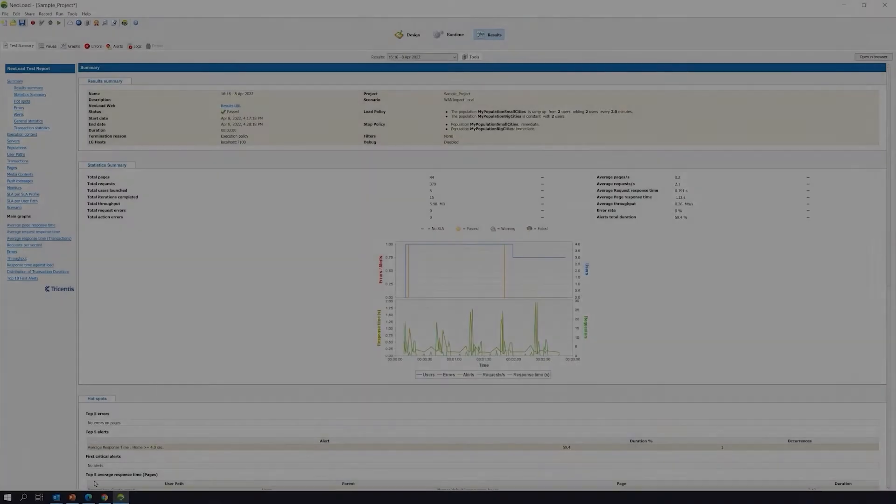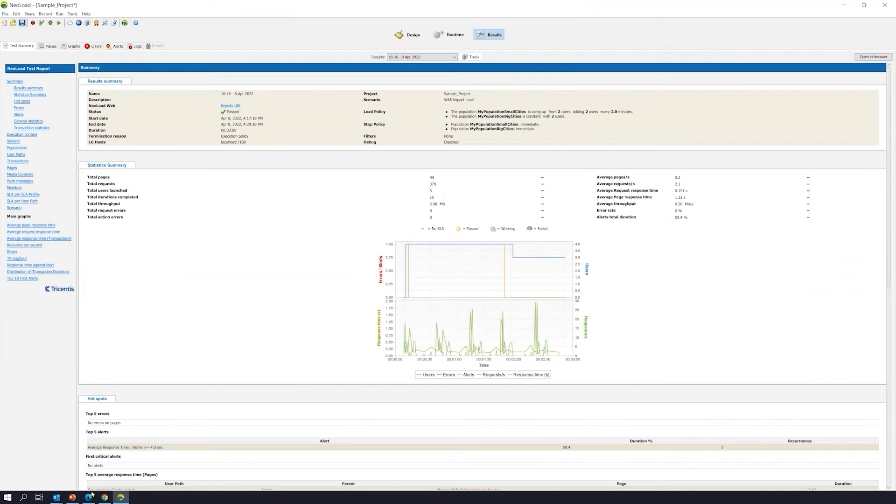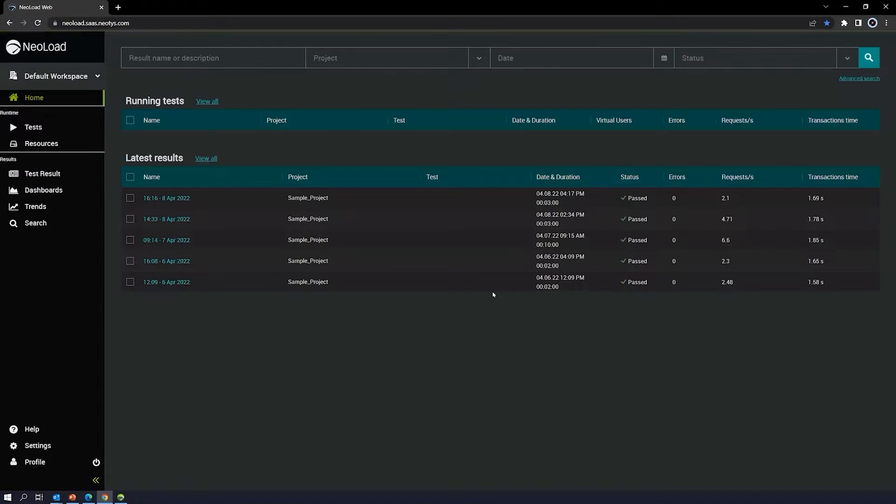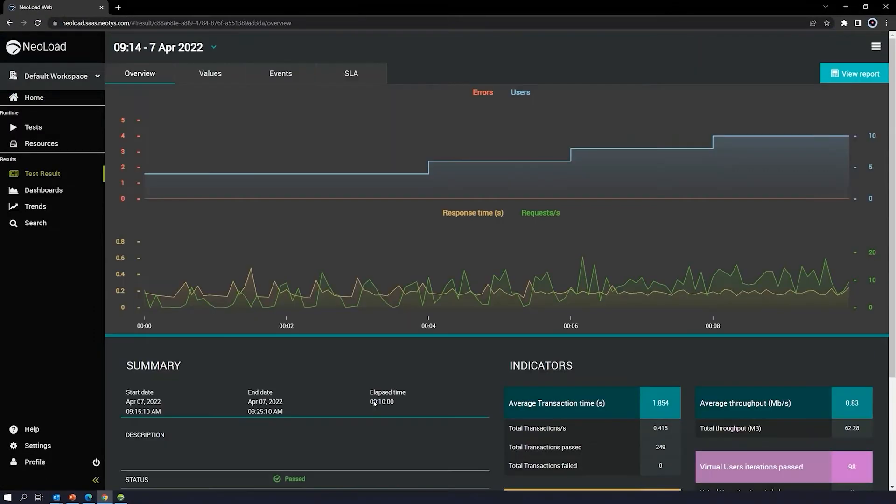Let's go ahead and take us over to our NeoLoad web interface. Give me a moment here. I'm going to sign in.